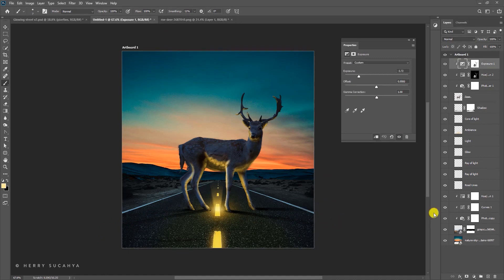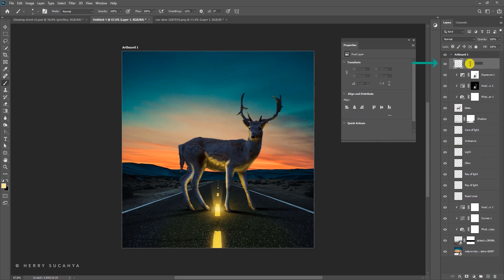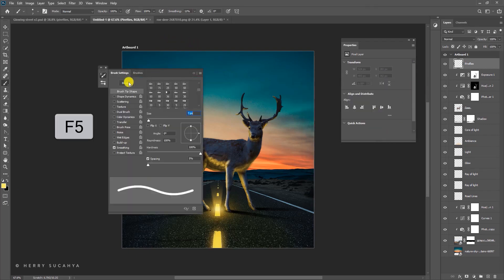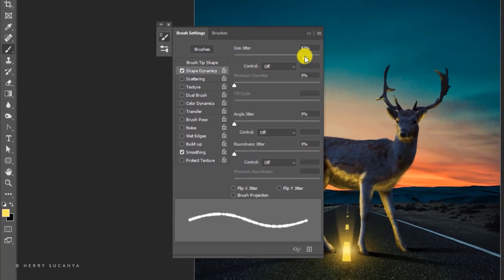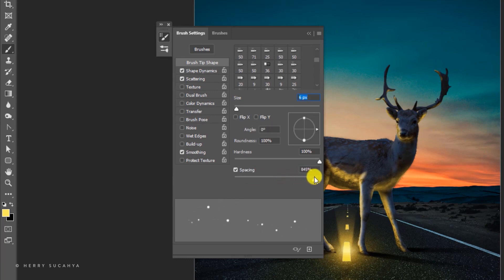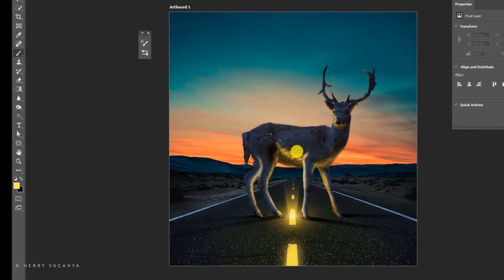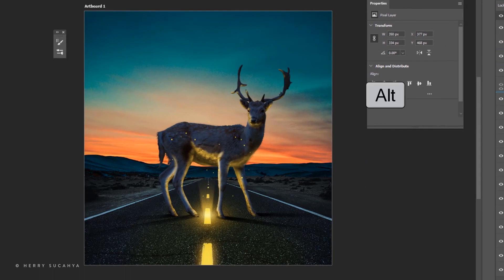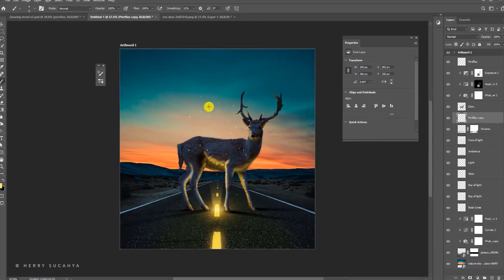Let's add some fireflies around the deer. Create a new layer called 'fireflies,' grab the Brush tool, and pick a color sampled from the light or slightly brighter. Press F5 for advanced brush settings — enable Shape Dynamics with Size Jitter up, Scattering up, and set the brush tip size to about 6 or 7 with spacing up. Paint around the deer, then duplicate the layer by pressing Alt and dragging to add fireflies behind the deer as well.